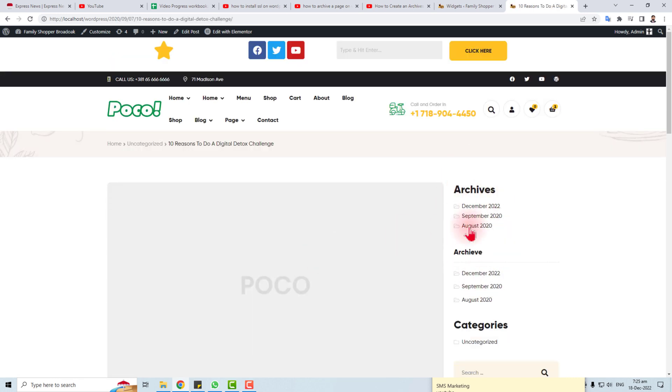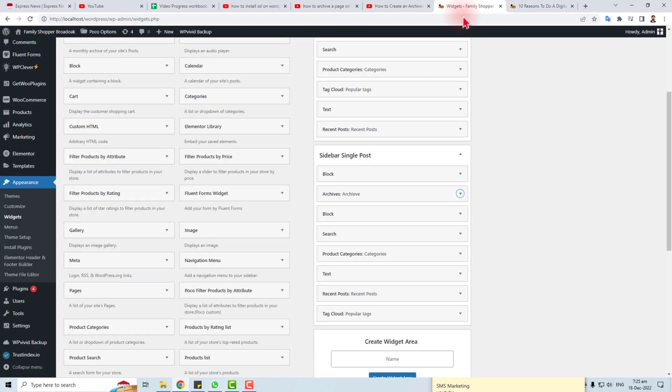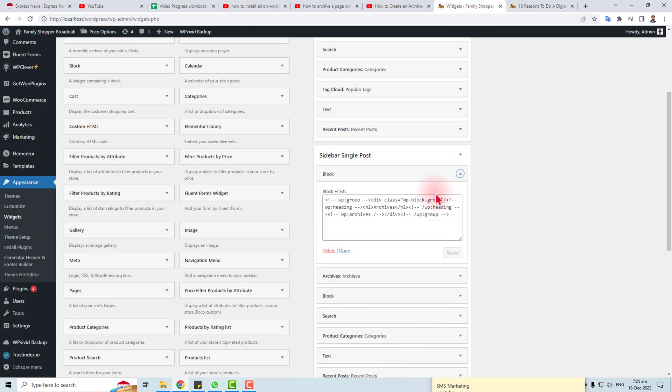You can see that archive is here. Actually, I have two archives here because I have a blog. In blog, I already have a code of archive here. So this is the way to put archive in your WordPress website.